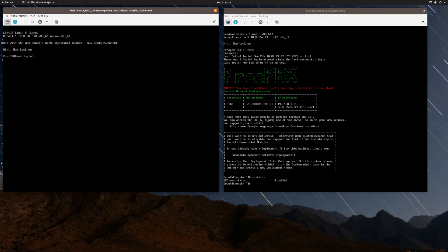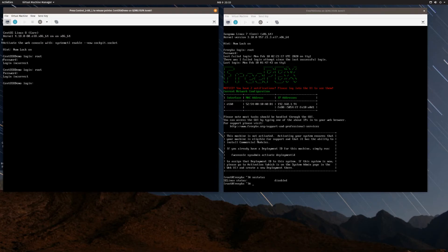The system reboots. I try logging in as root with monkey123, and it failed. I try again carefully to make sure I didn't fat-finger it, but it still fails. The problem here is SELinux. We're going to go back through the process and I'll show you what you need to add to account for SELinux.